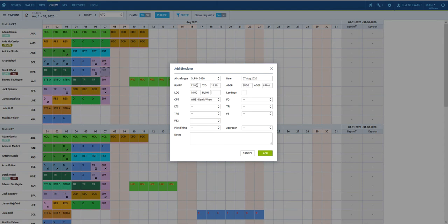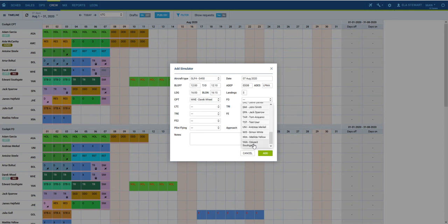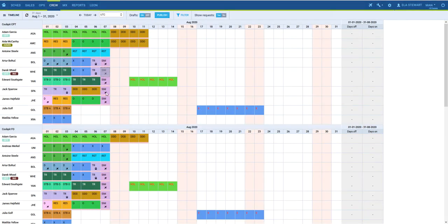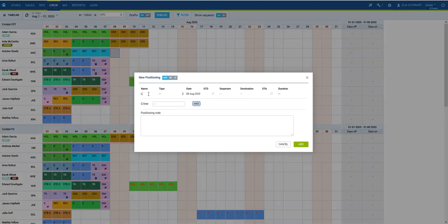For the currency to get updated correctly, make sure you add the number of landings and who was the pilot flying. You can also add crew positioning to the system from one base to another, which is then marked by the bus icon.